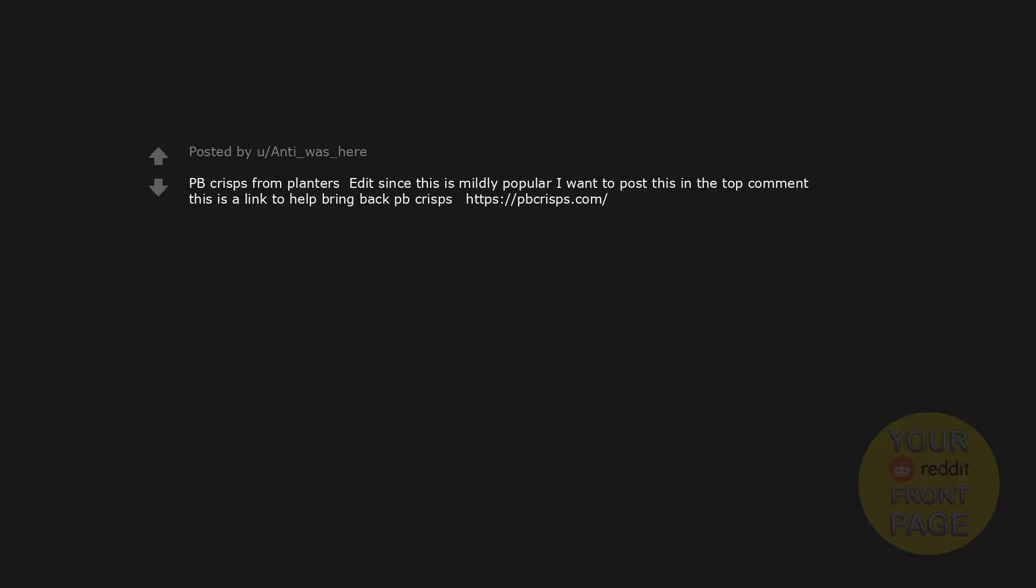Pudding pops. PB crisps from Planters. Since this is mildly popular, I want to post this in the top comment. This is a link to help bring back PB crisps.